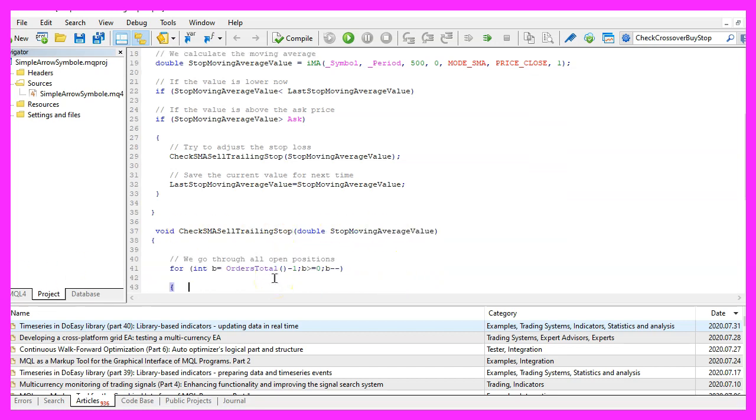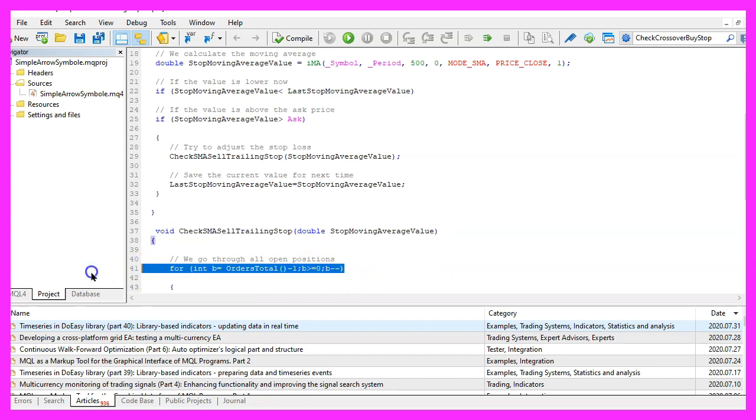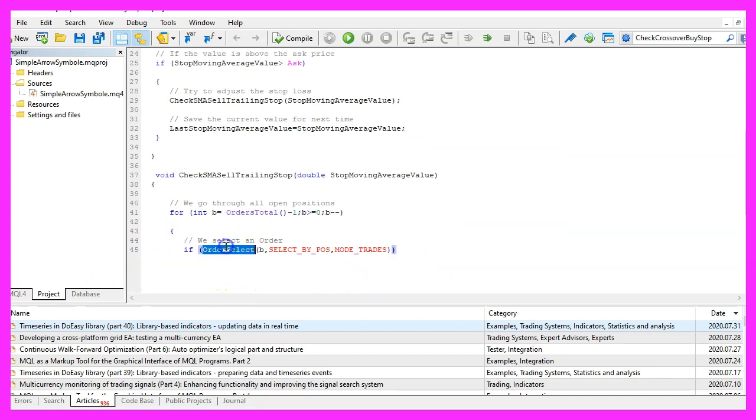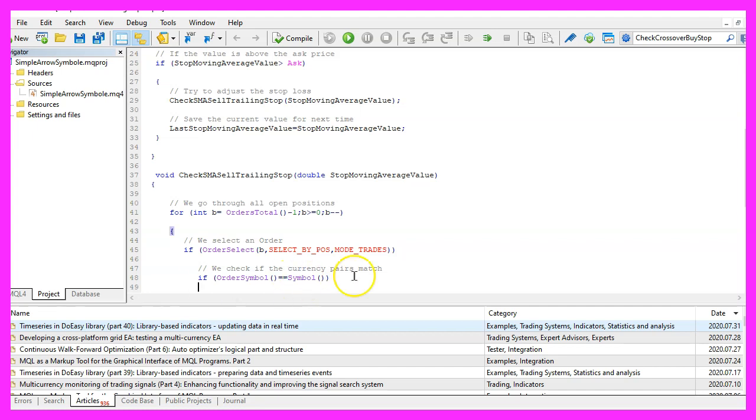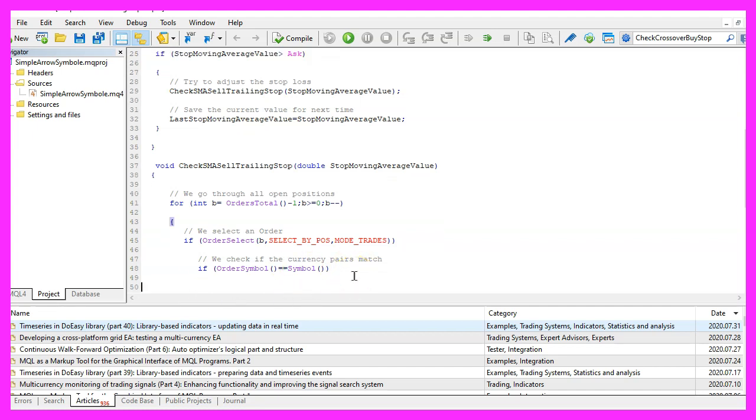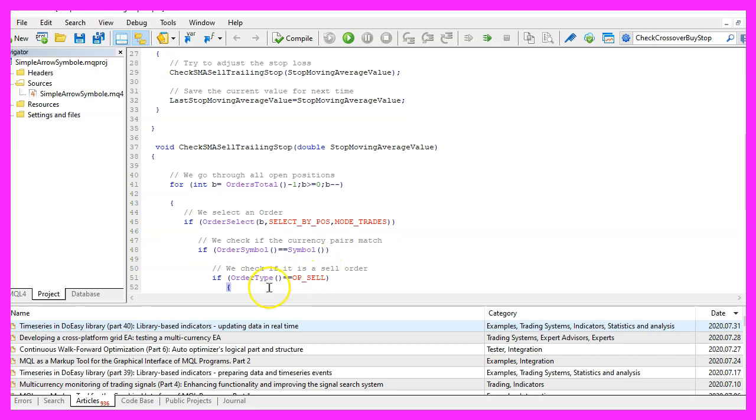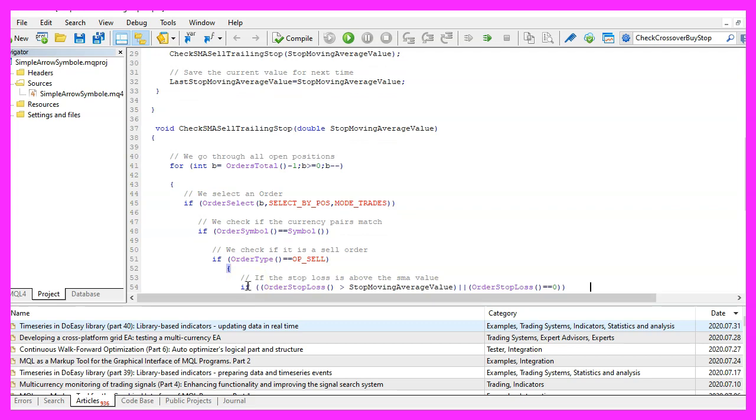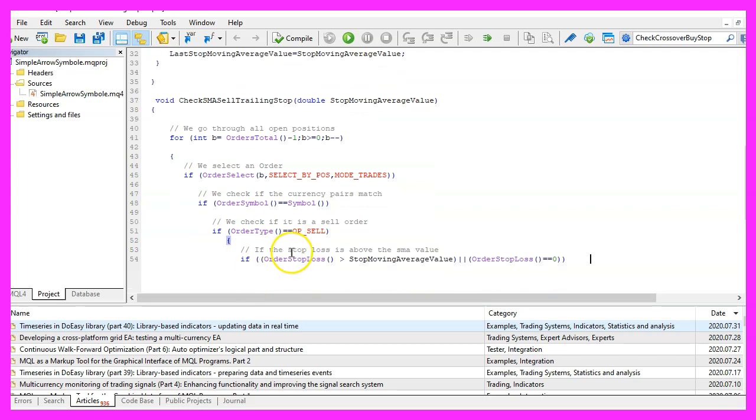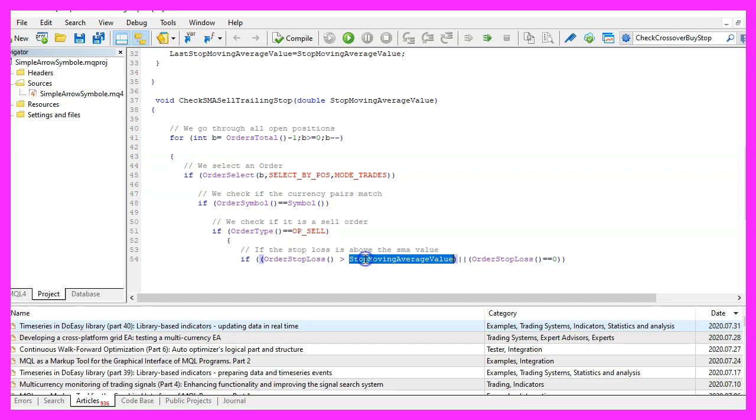Afterwards we use a for loop to go through all the open orders and with order select we select each position, we want to check if the order symbol is equal to the symbol on the chart, we also want to know if the current order type is a sell order and finally we need to check if the current order stop loss is above the stop moving average value that we have calculated, otherwise we won't change anything